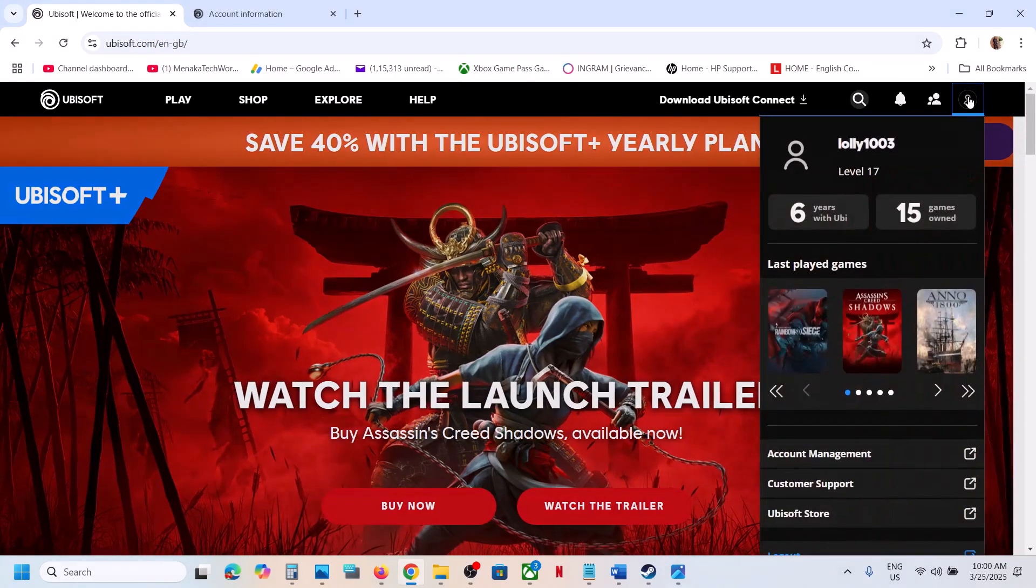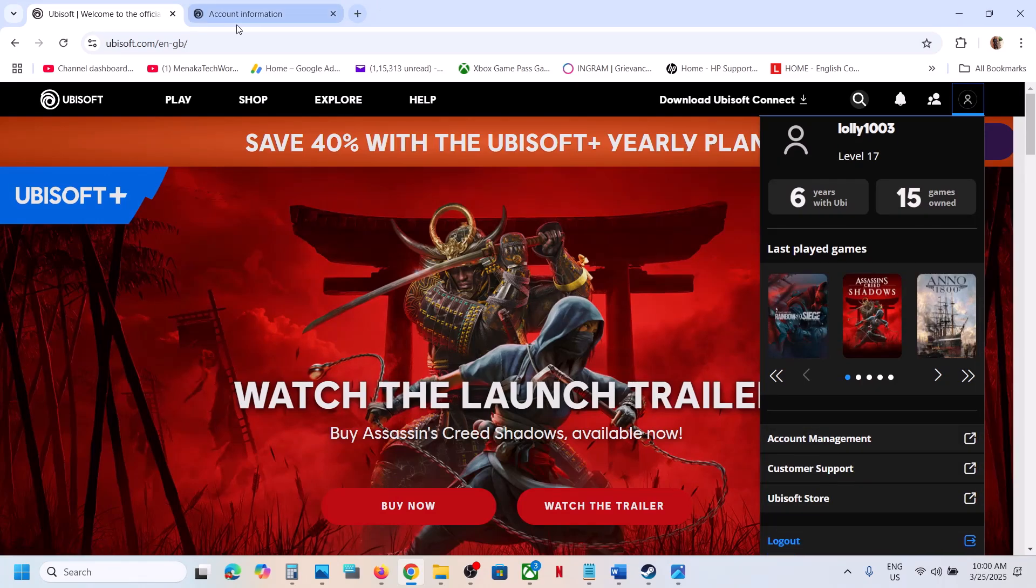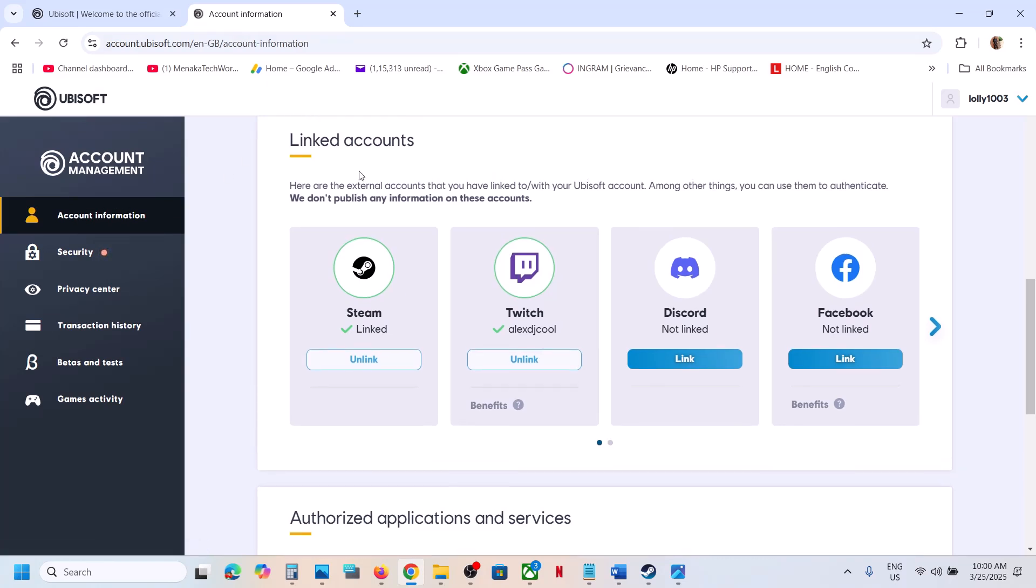Scroll down and click on account management. Once you click on account management, go to account information and scroll down. You will find linked accounts.